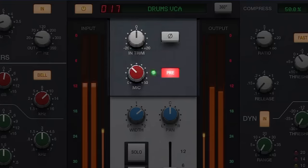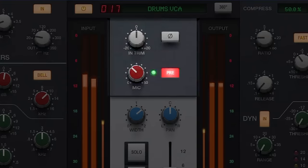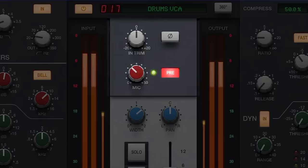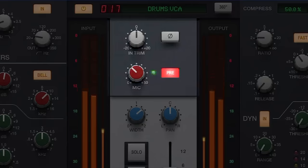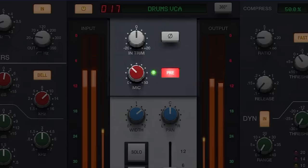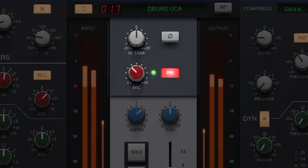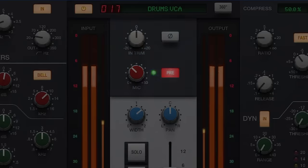The centre of the GUI contains the input and output sections with input and output metering either side. The input section contains an input trim and polarity inverse switch at the top, and includes the Jensen JT115KE mic pre for adjustable saturation, which can be toggled in and out of circuit by the Pre button. The mic pre control includes an automatic gain compensation circuit allowing you to add harmonics while maintaining your gain staging.